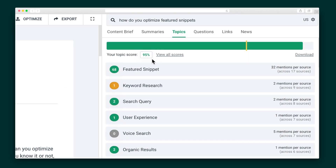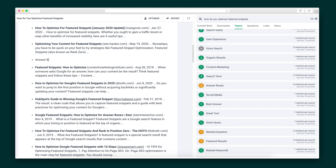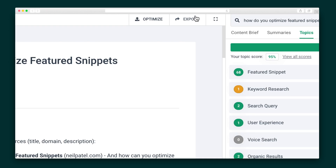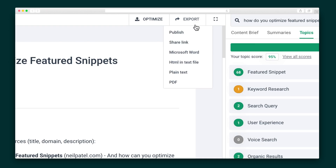First, you'll get a topic score, which tells you how well your content will perform. This yellow bar gives you context on how your competitors are doing at creating high-performing content on the same topic. Plus, as you make changes to the content, those scores will adjust and tick upward as you continue to add relevant topics to the document. Work with outside writers? All of your content is easily exportable as a PDF, Word document, and more.